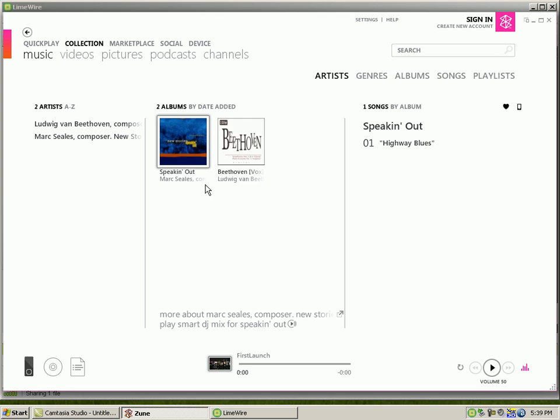As you can see, it's not on here anymore. And that's how you use the Zoom software to put music on your Zoom.